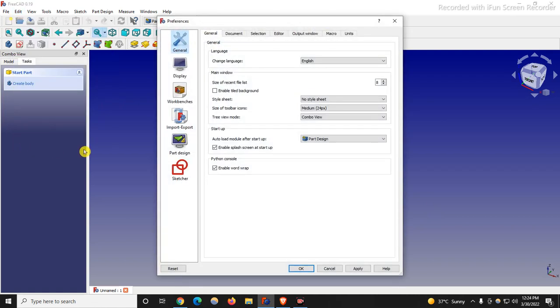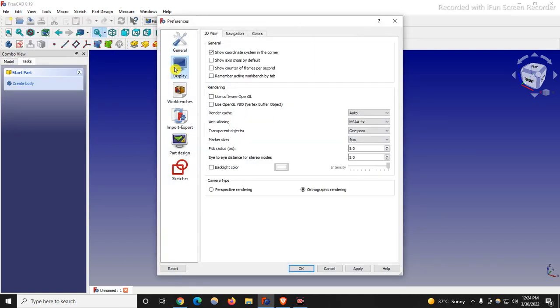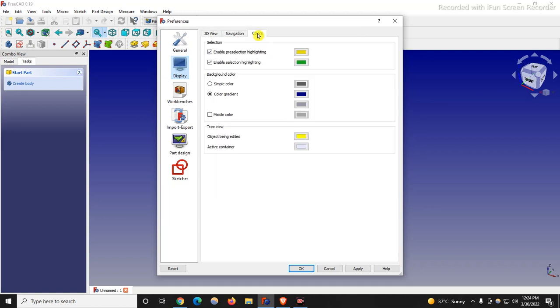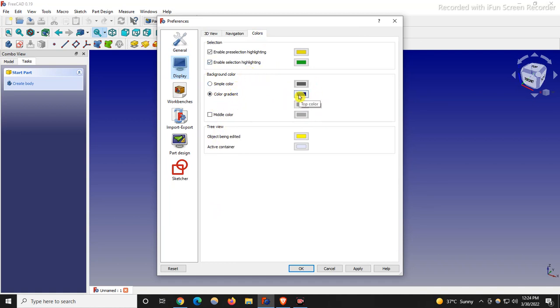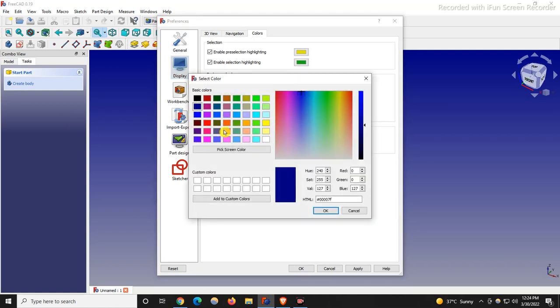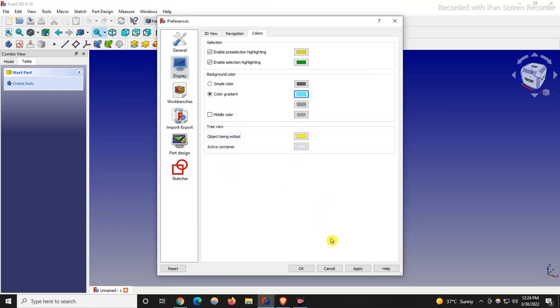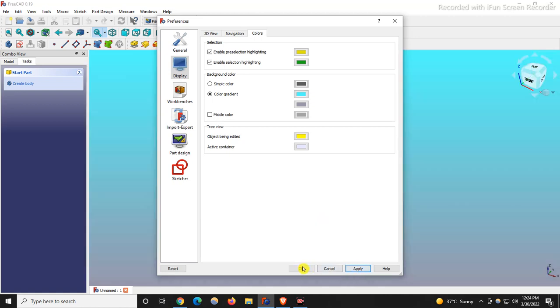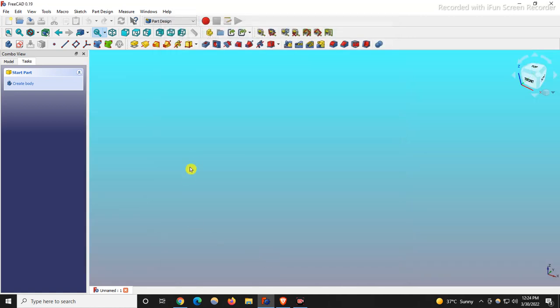One is simple color, one is gradient color. Let me change this color to this color, which is one of my favorite colors, and I say apply. So if you see here, my background color has been changed.